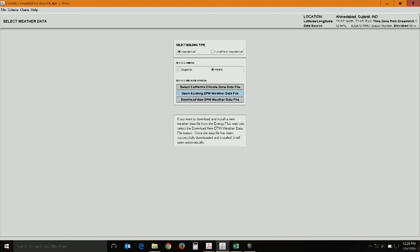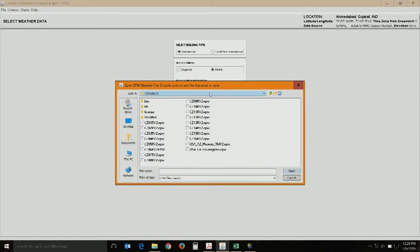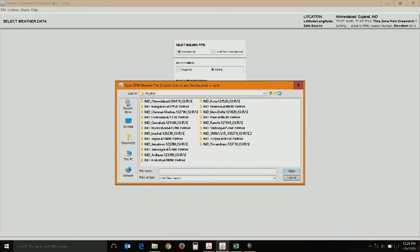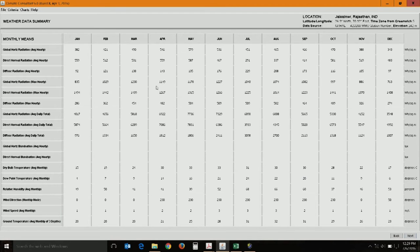The software asks whether you have climate data already or want to download weather data. The EPW format is Energy Plus Weather data. Weather files for around 35 Indian locations are available free online from ISHRAE — the Indian Society for Heating, Refrigeration and Air Conditioning Engineers — from whose site you can download and store files on your C drive. I have already downloaded data and will choose Jaisalmer, a hot and dry region. Once you choose a climate location, you get a climate summary on screen.